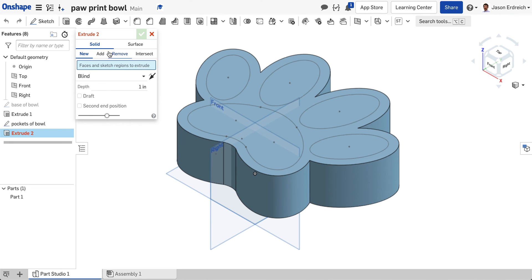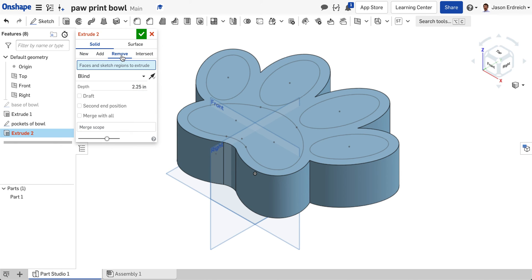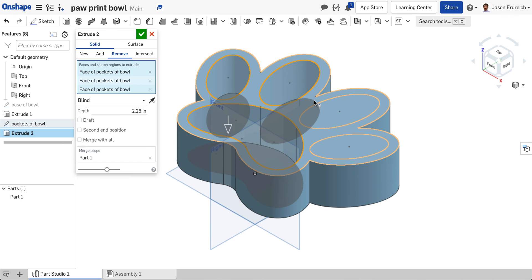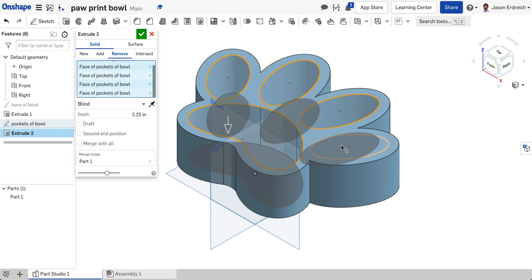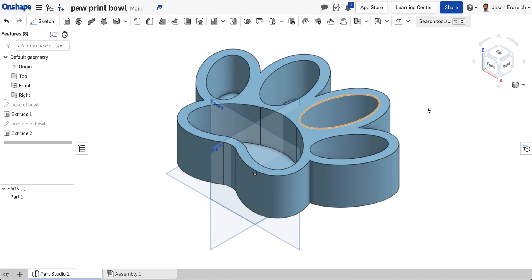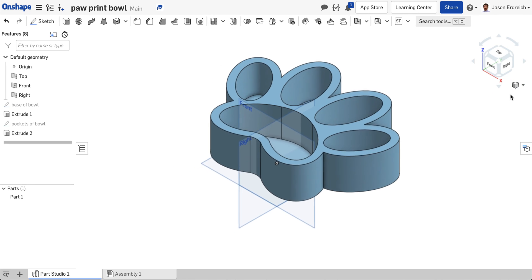I'm going to grab my extrude tool. We're going to set this to remove 2.25 as long as you've extruded to 2.5 like I did and we're going to change this to remove and I'm going to click on my five cutouts and then hit my checkbox and we essentially have our bowl.